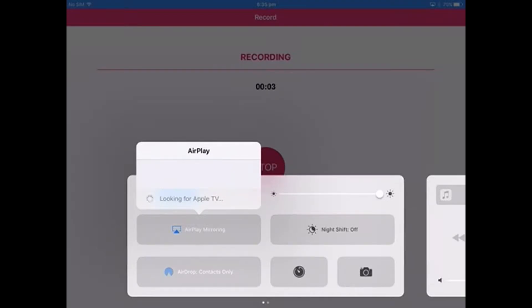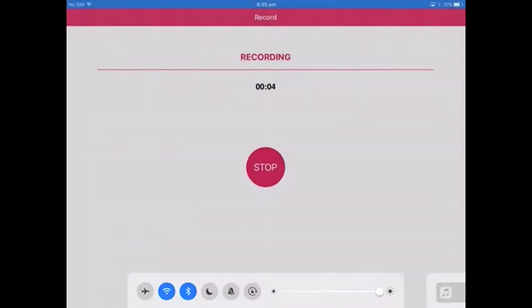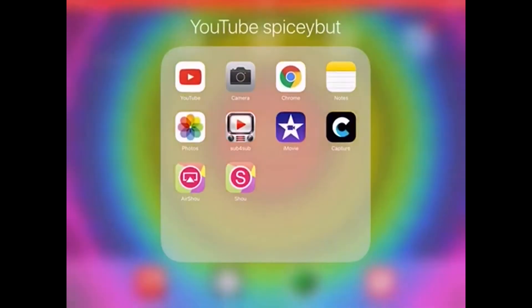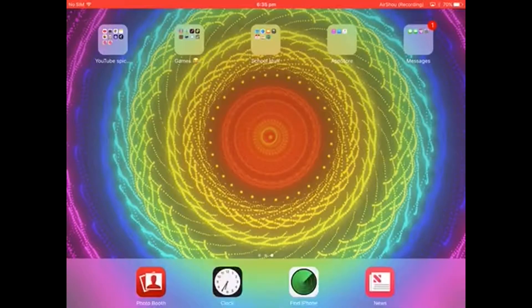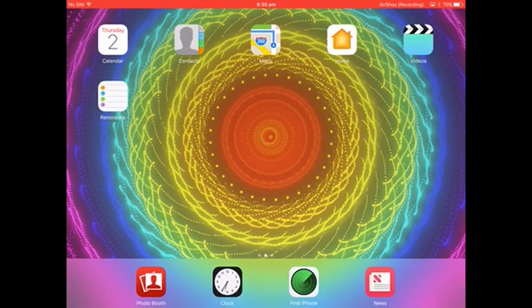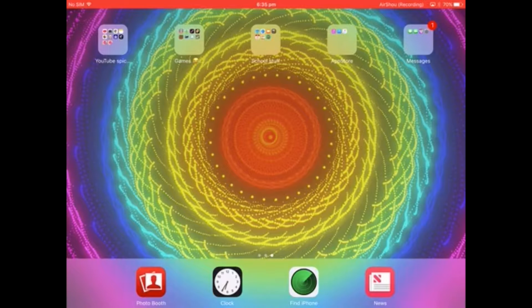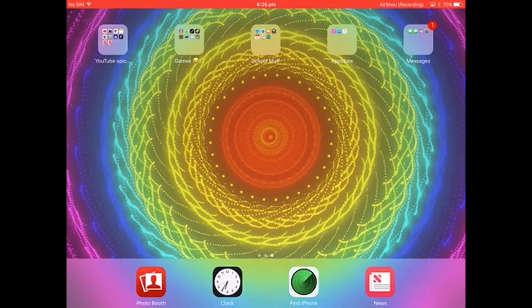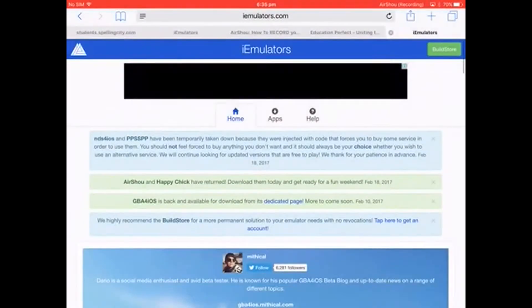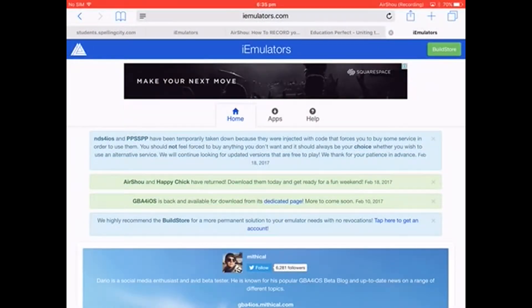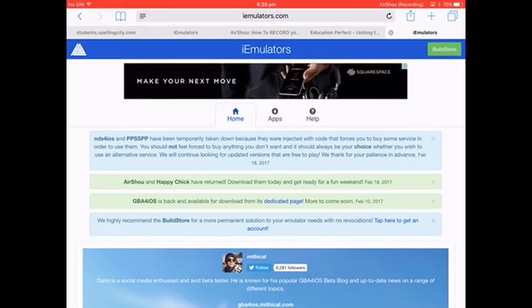Hey guys, welcome back to my channel. Today I'm going to teach you the best way to screen record your gameplay and all your videos. Head to hi emulators.com and it will take you to the page.